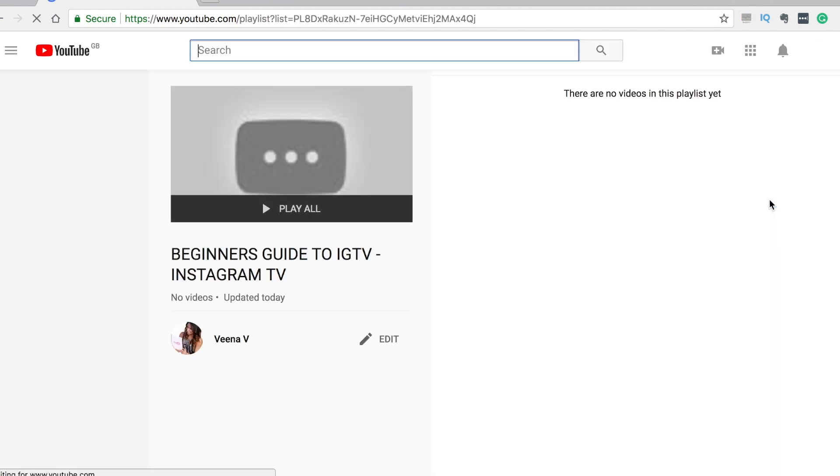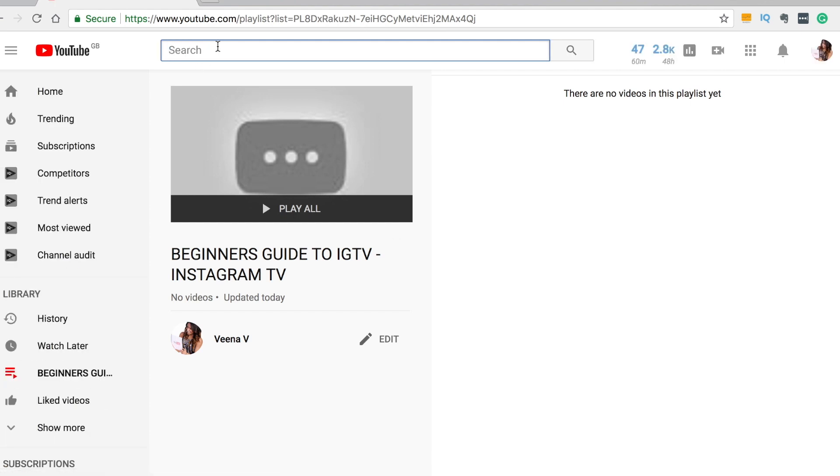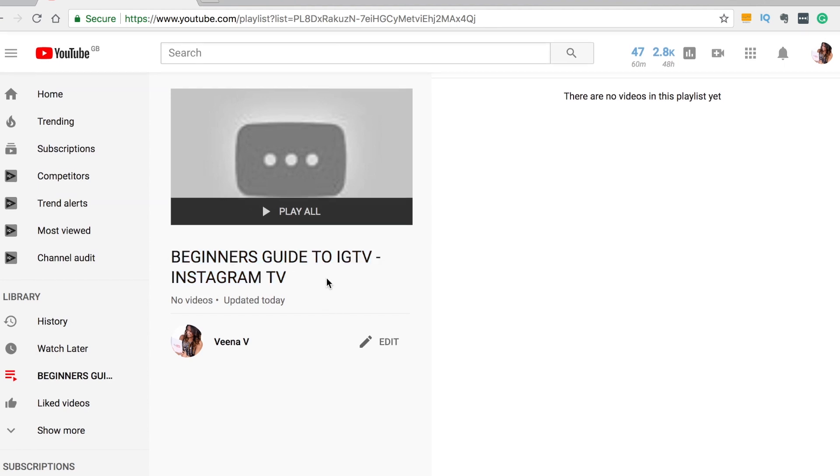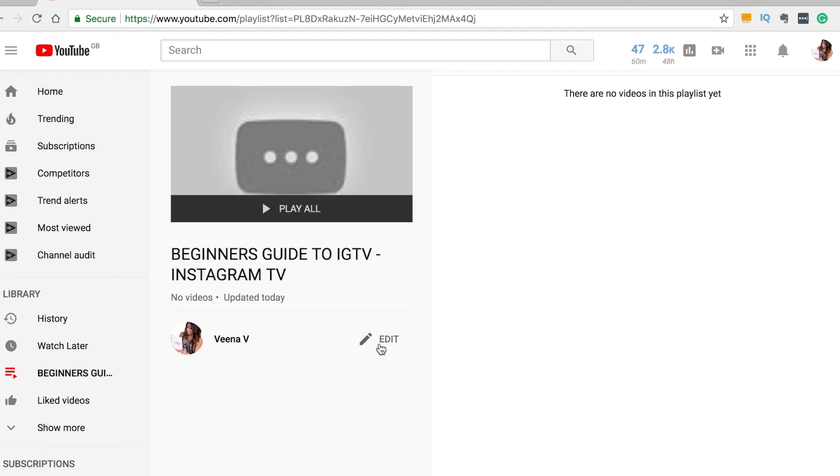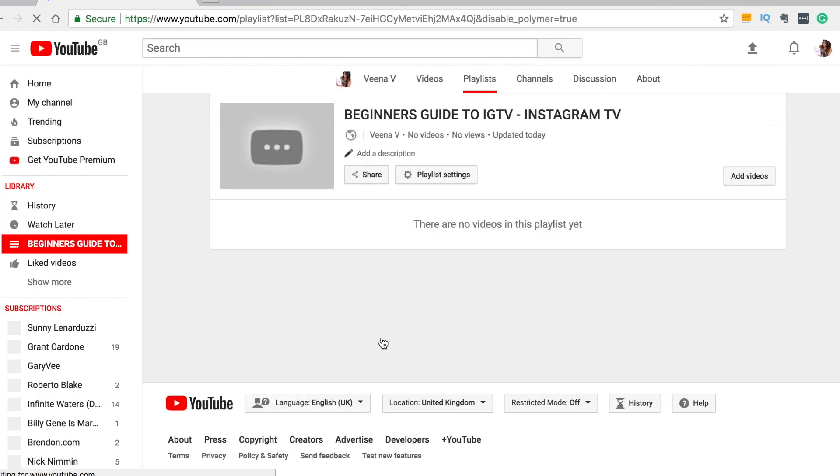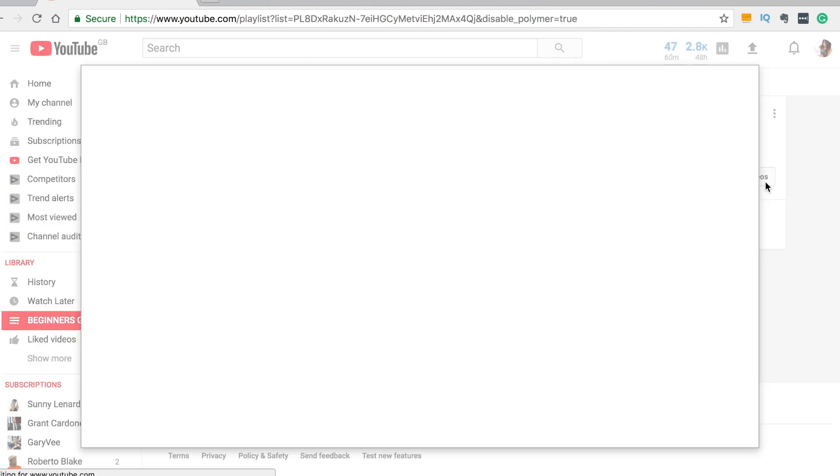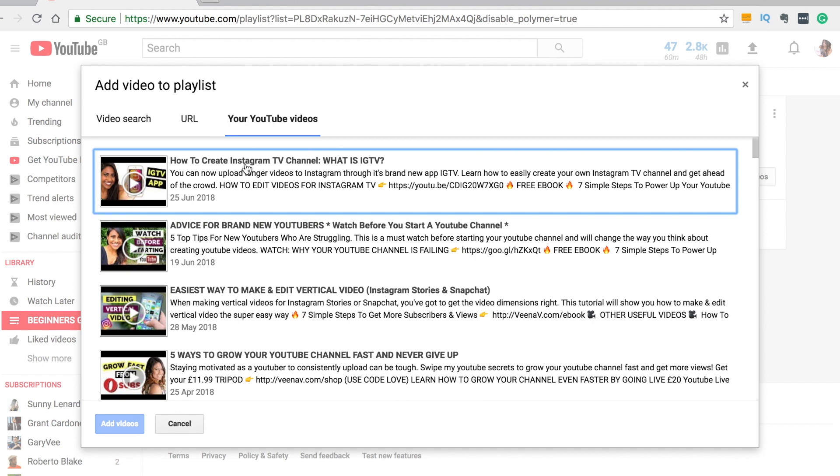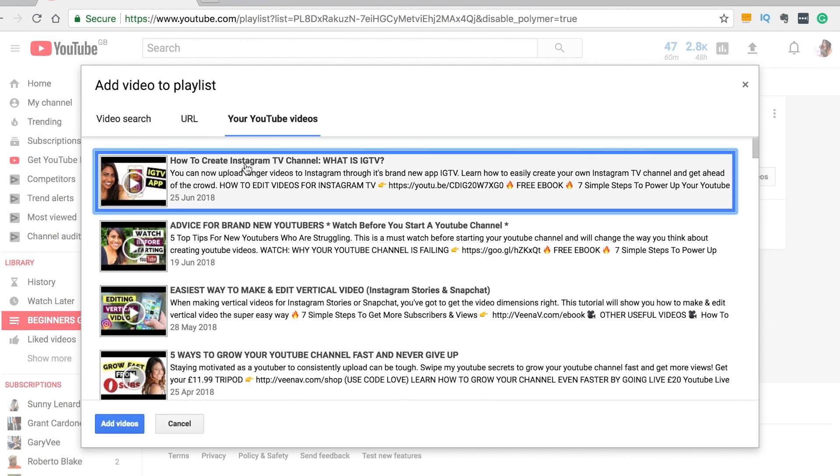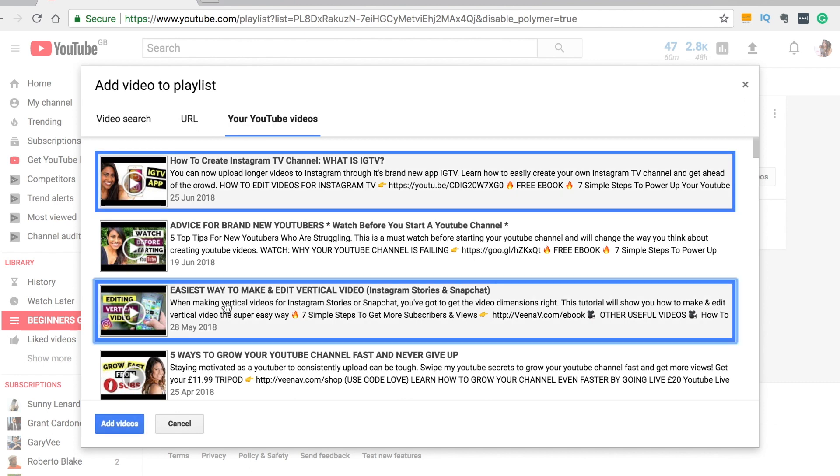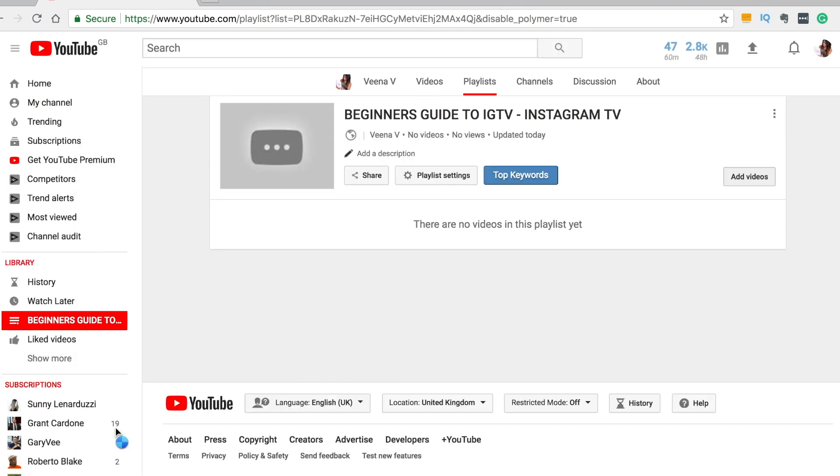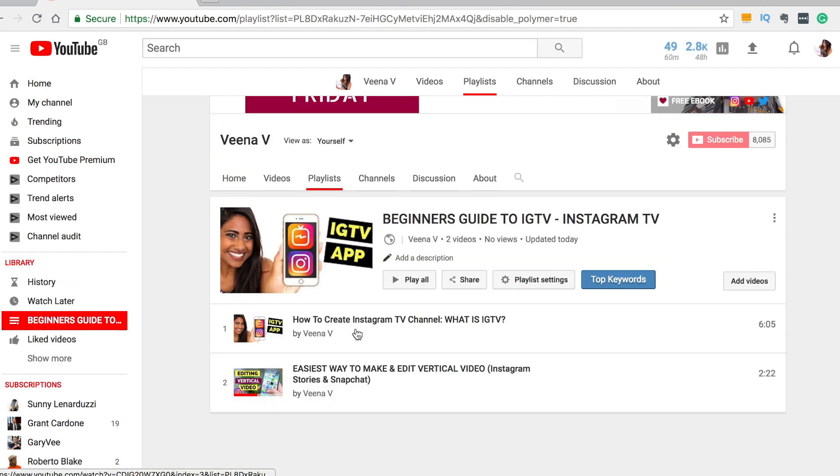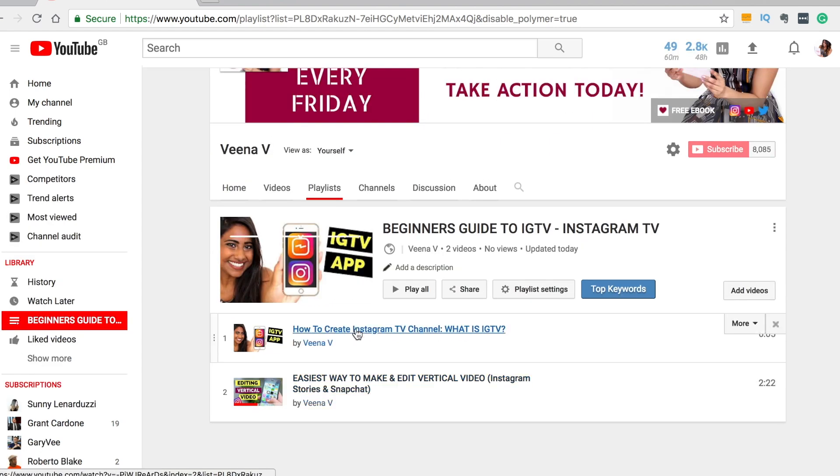And remember playlists can also rank in YouTube search, hence why you need to be putting keywords in your playlist title as well. Now to add videos we're going to put edit and then we are going to go add videos. I've got two videos that I can add at the moment which is how to create Instagram TV channel and I'm also going to put this one in because this is very relevant to IGTV because it's all about how to make and edit vertical videos. So we're going to click on add videos and there we go that is my playlist created.